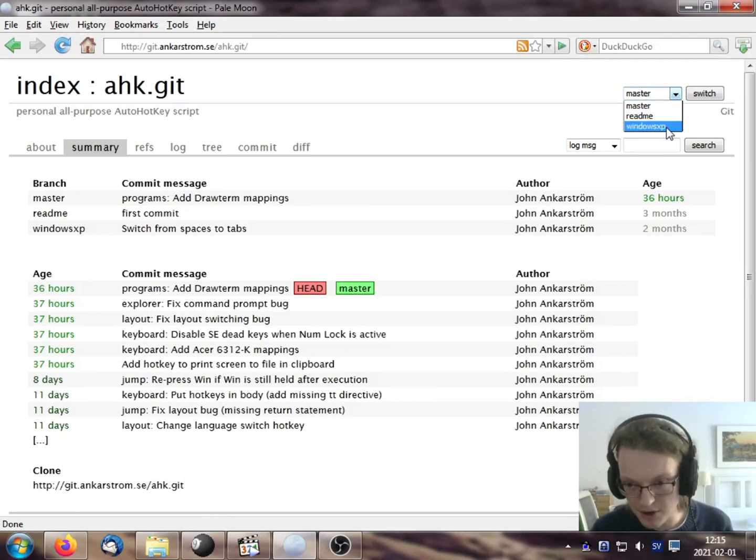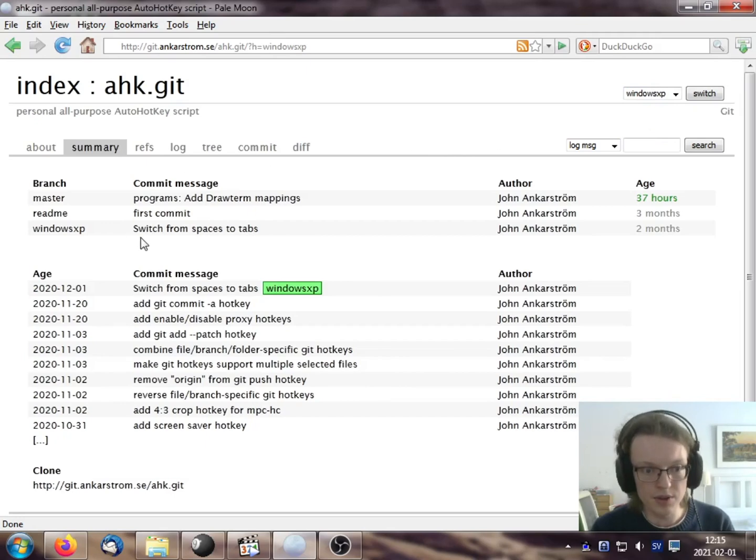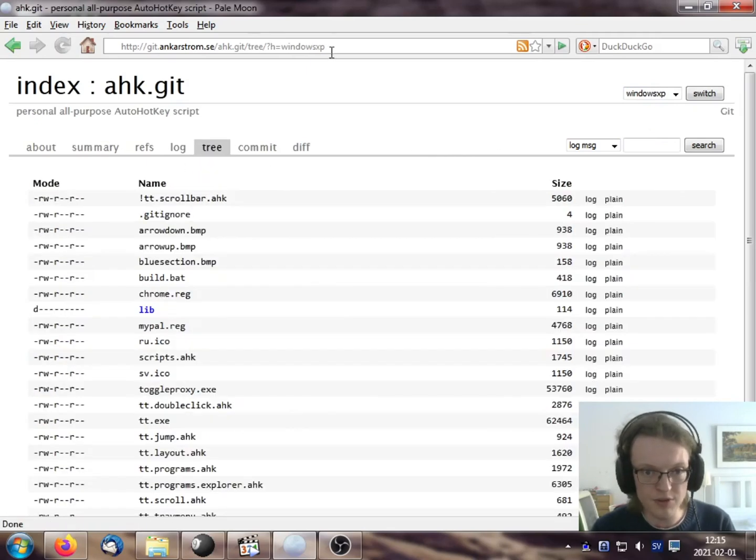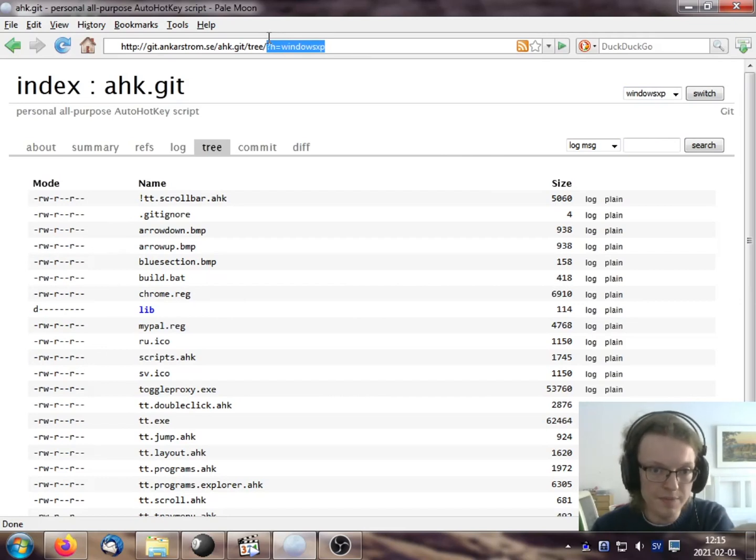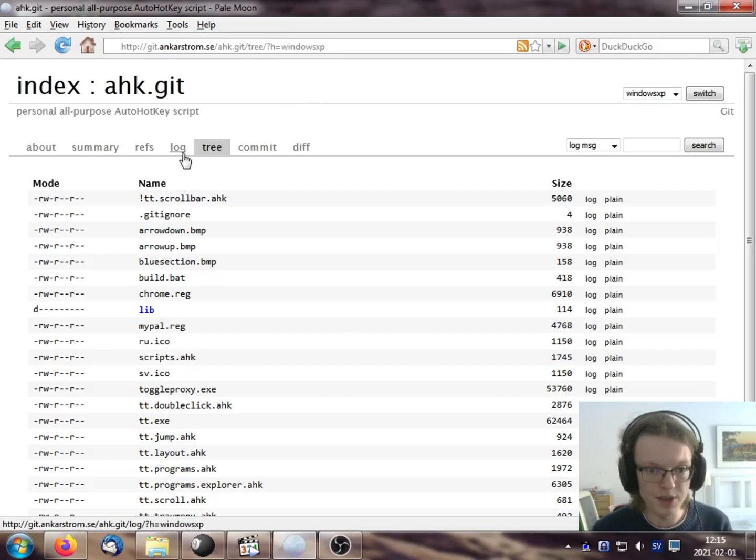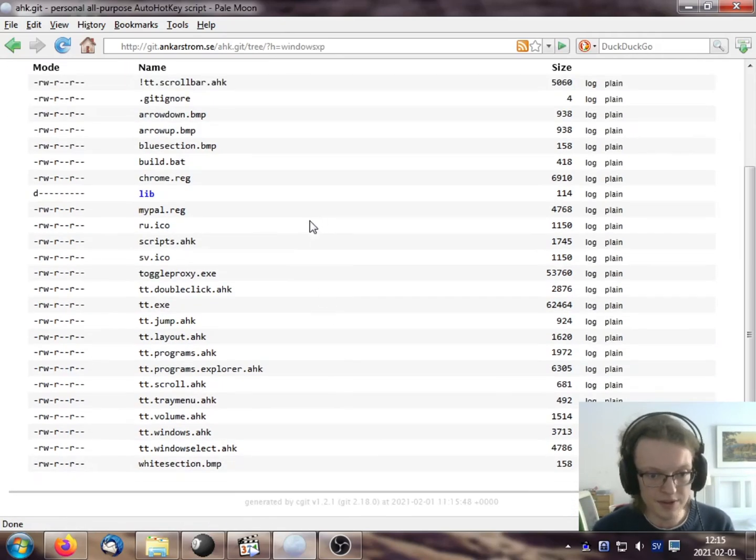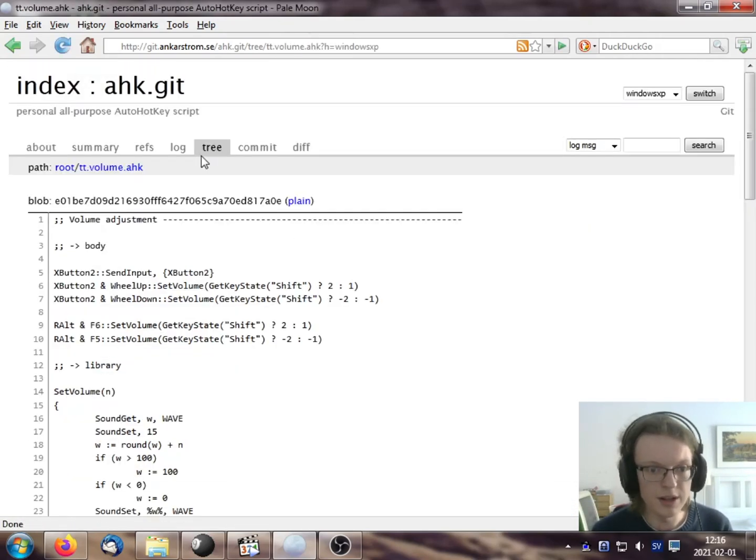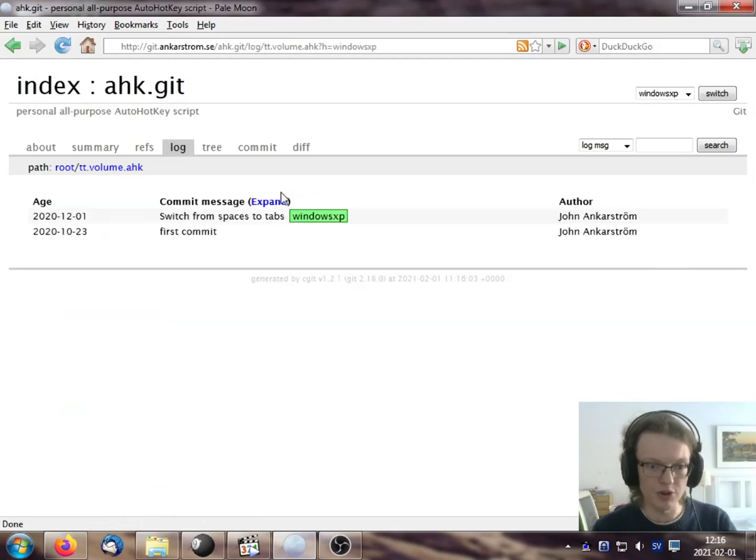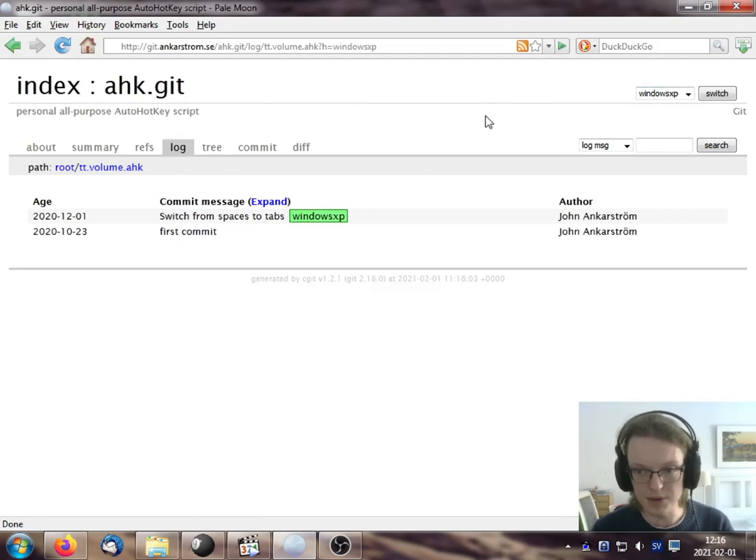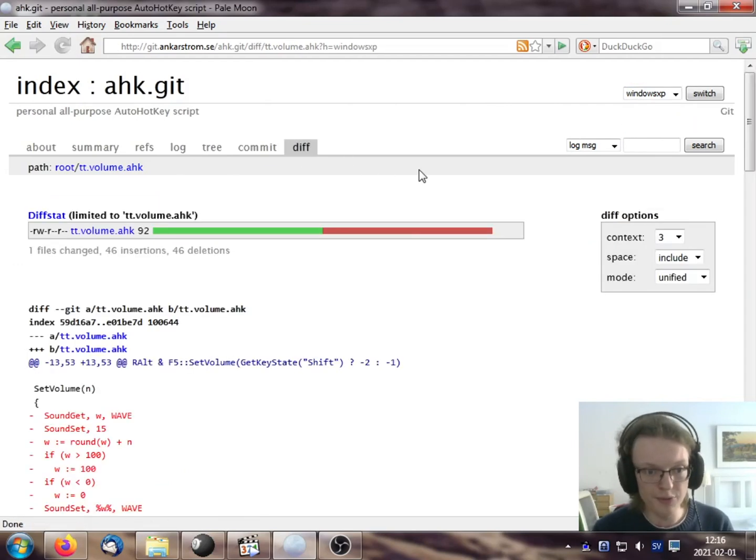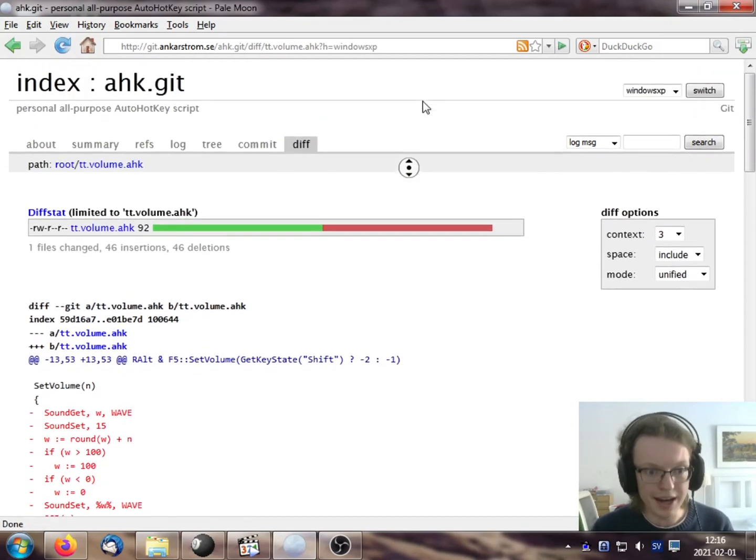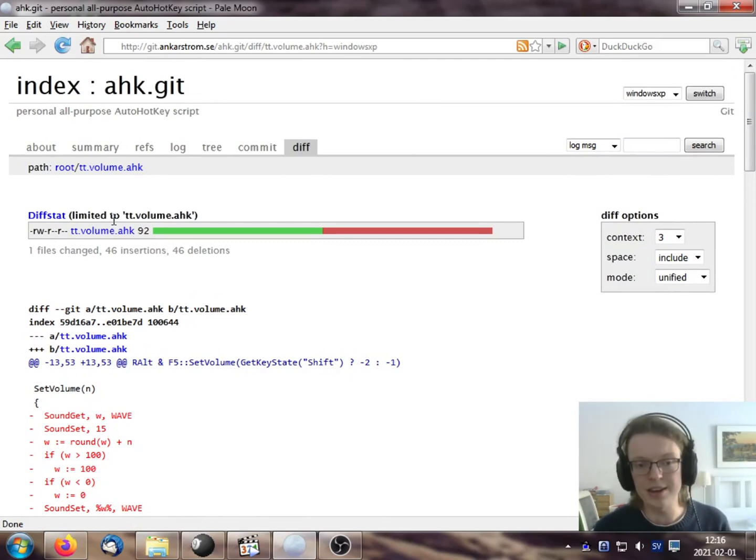But if I switch branches to Windows XP, and I press tree, that commit or that state is saved. Now I'm in the Windows XP branch and viewing the tree for that branch. And if I go into like some file here, go into volume, press log, that'll show me the log for that file in the Windows XP branch, the diff for that file and so forth.